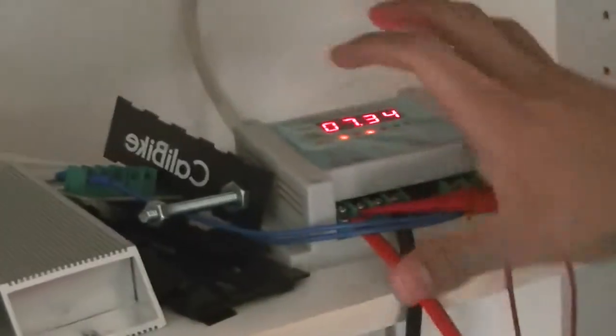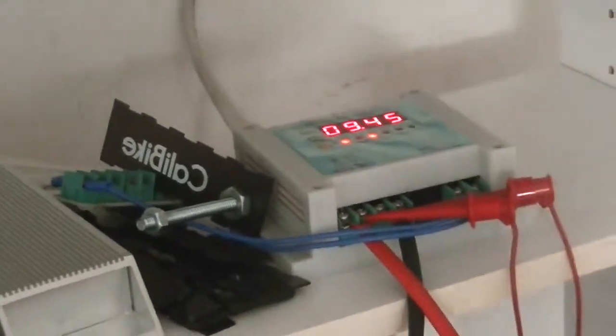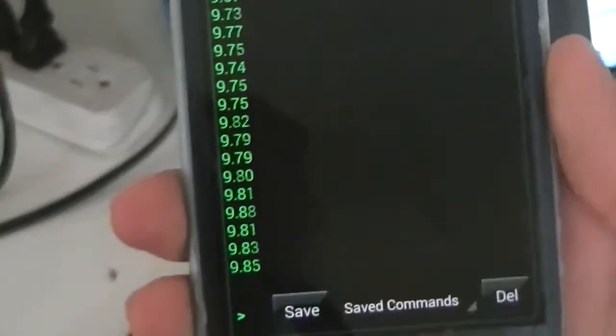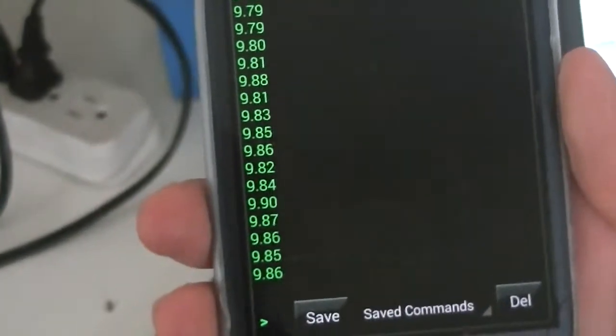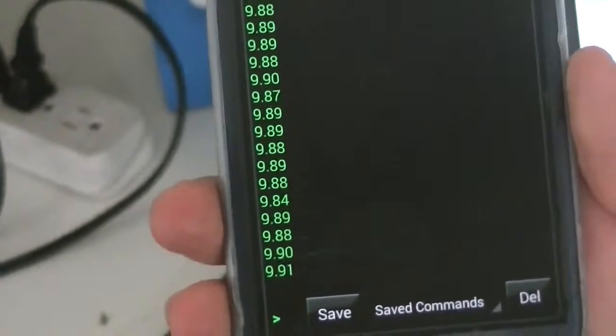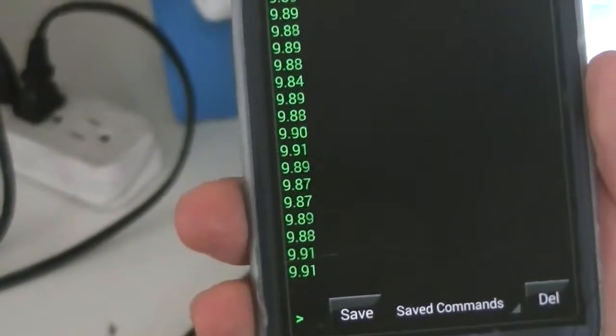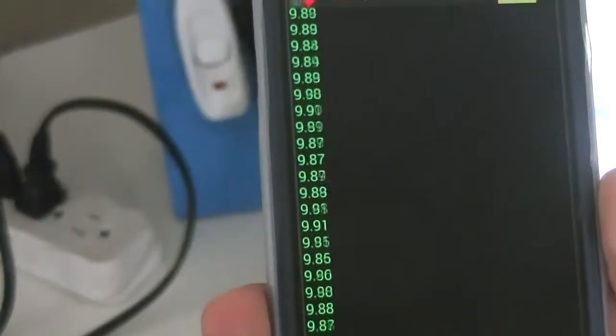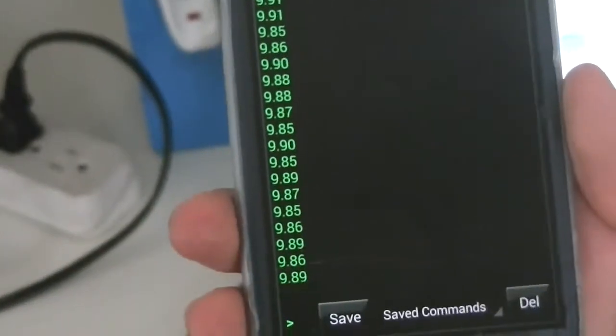So we get, do it again. Turn on 10 amps and you can see here it gets up to about close to 9.9 amps.